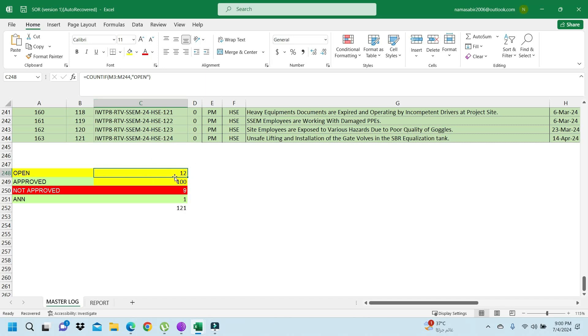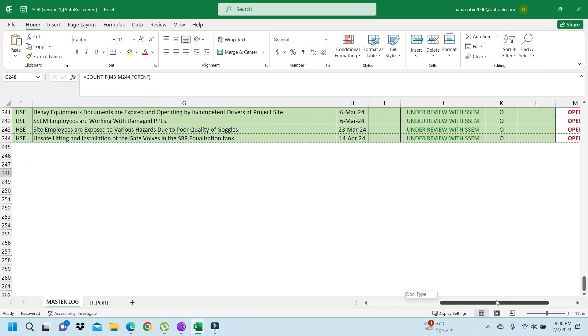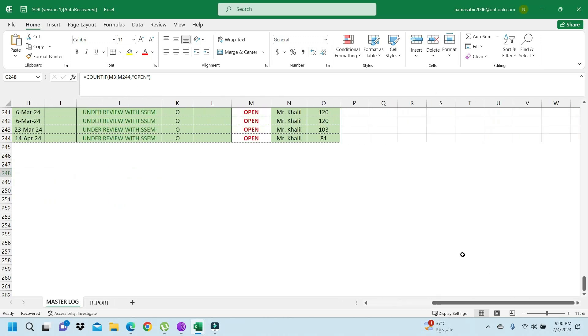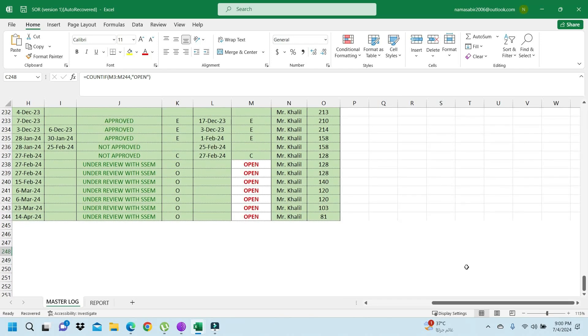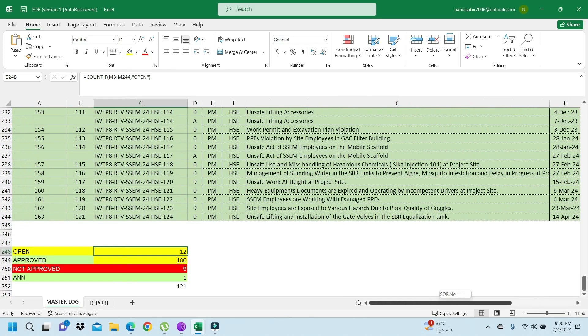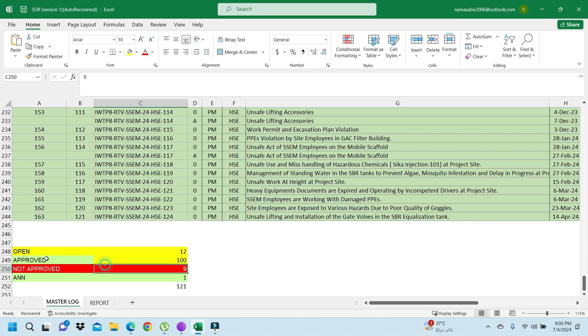How do we use this? We will use equals COUNTIF. You want to know this, and then you want to know open only. So you can use the range, for example M3. So M will go to M3, range M244 to 244. So whatever is open, it will show how many open.